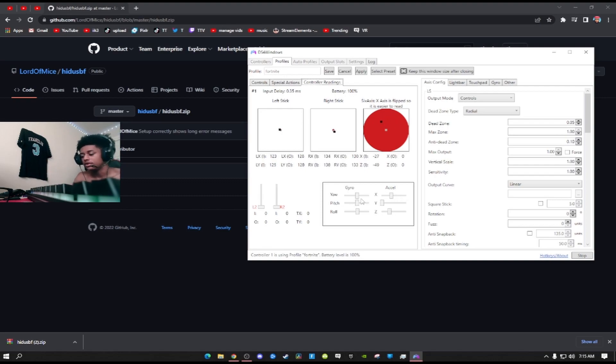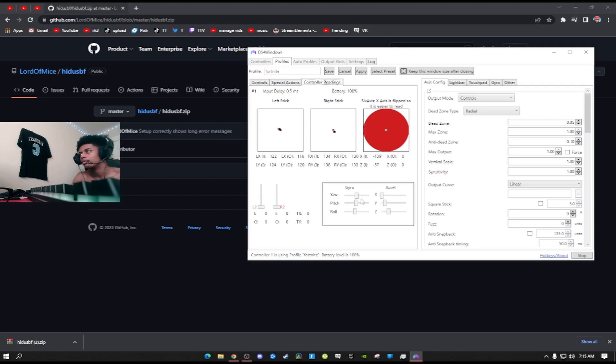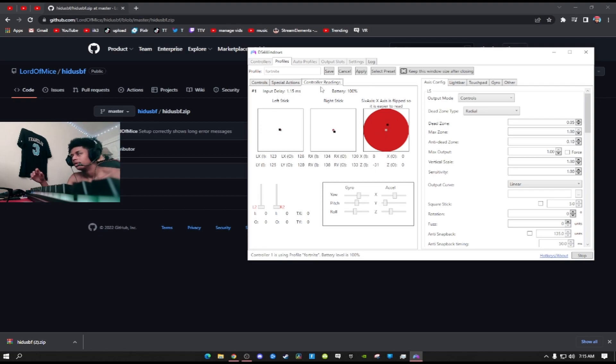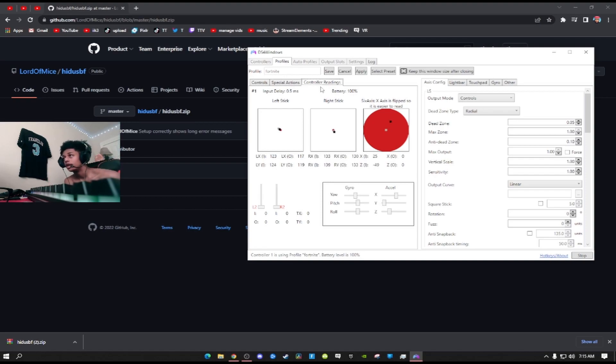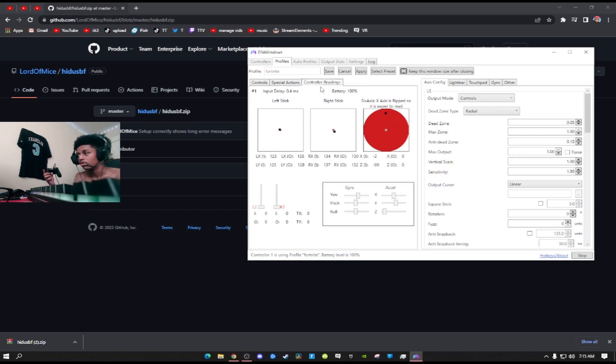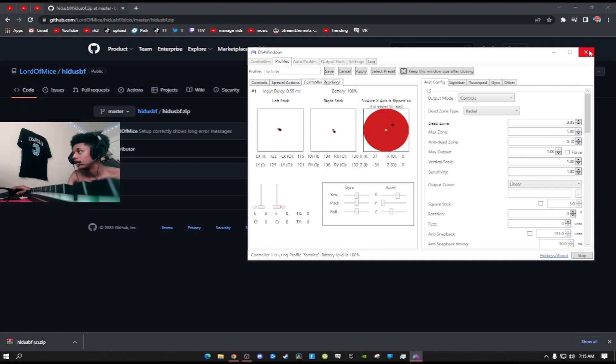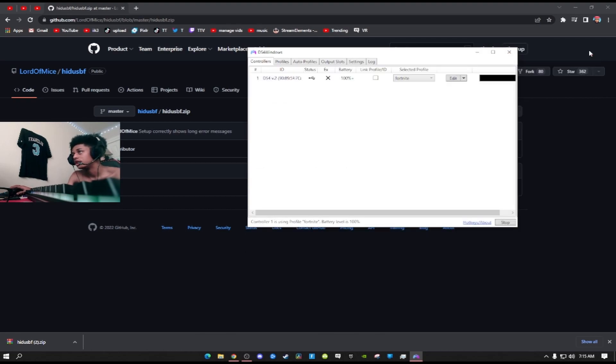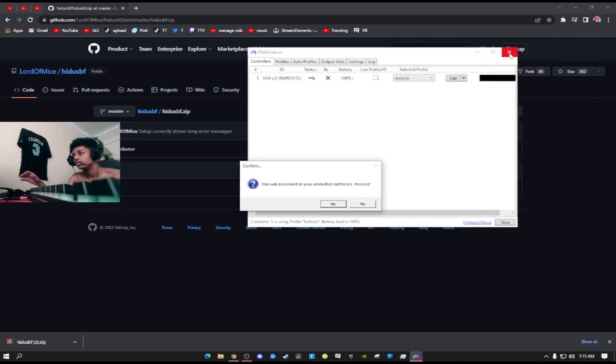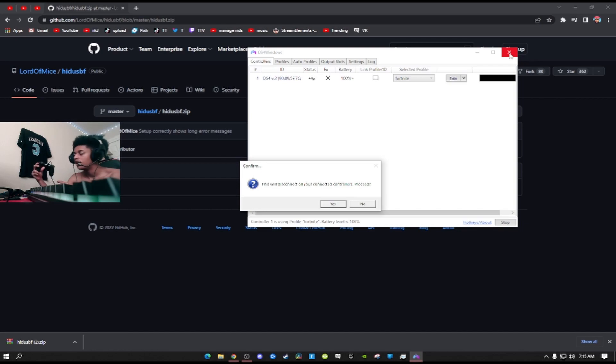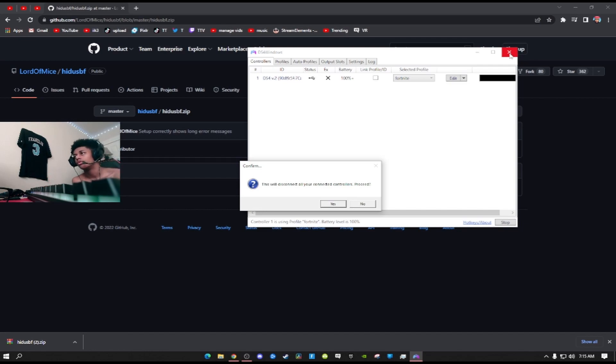As you see on DS4 Windows, the readings of my controller now are 0.5. The reason why they're going up and down is the wire. It's not going to stay one solid number, but it's better than Bluetooth. And you just overclocked your controller, it's that simple.